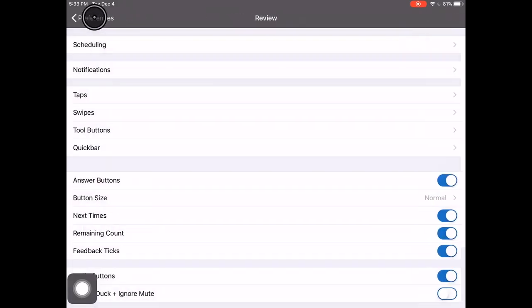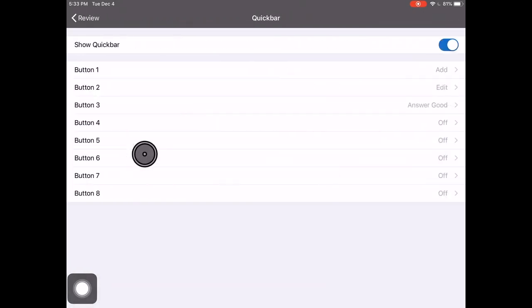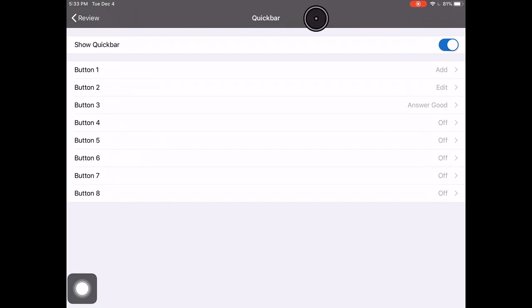Then when we go back, it would be there. I personally don't love the tool buttons, because it's a lot of steps to get there. For me, the quick bar is way more useful, because it's the shortcuts that pop up right at the top.